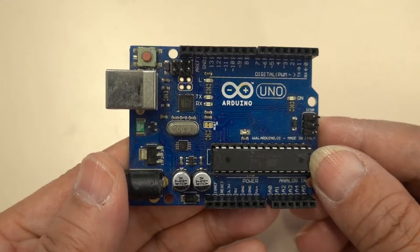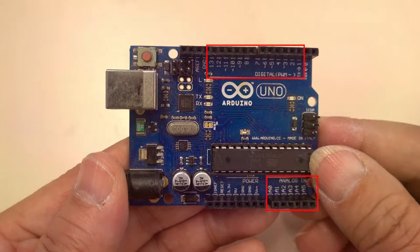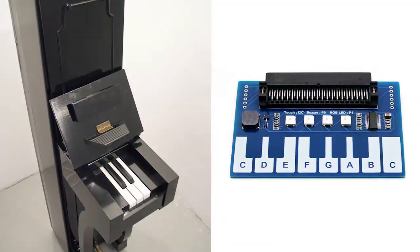Uno has only 13 digital inputs. Even if the 6 analog inputs are converted to digital, there are only 19. If you make an electronic musical instrument with only 19 notes, definitely not enough.